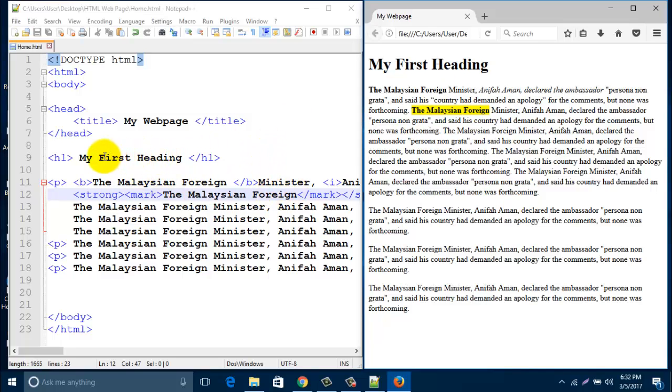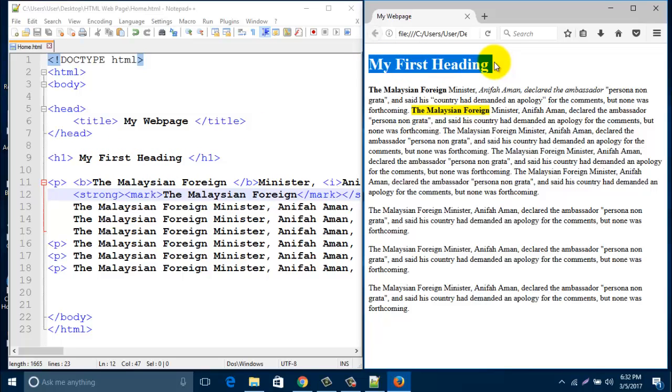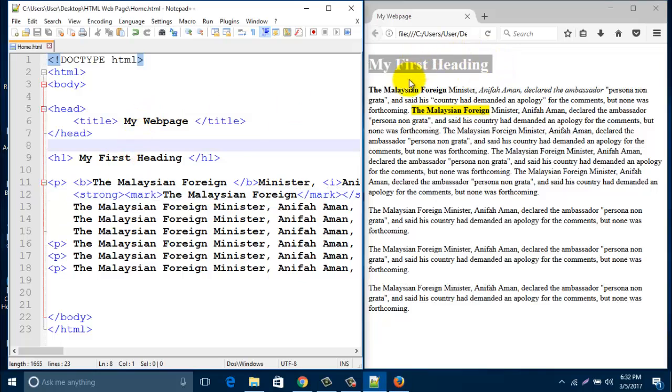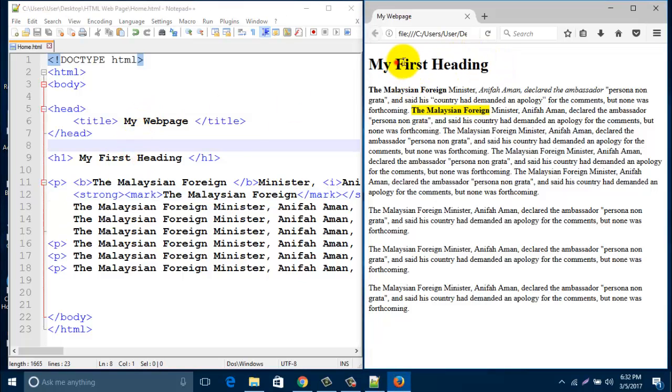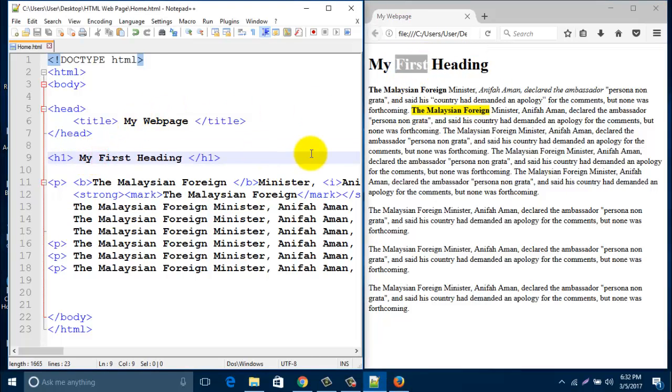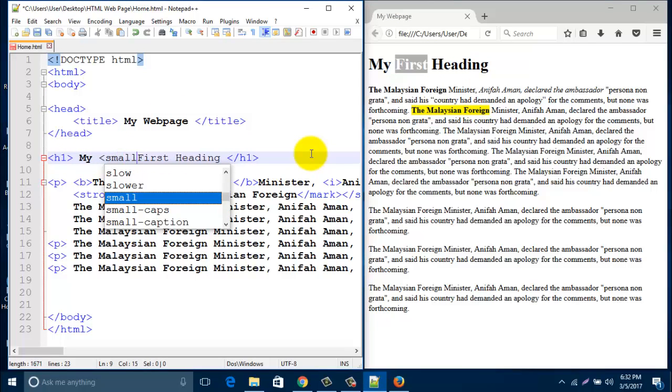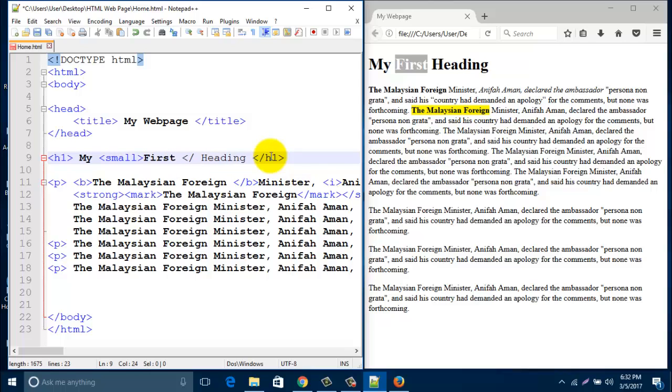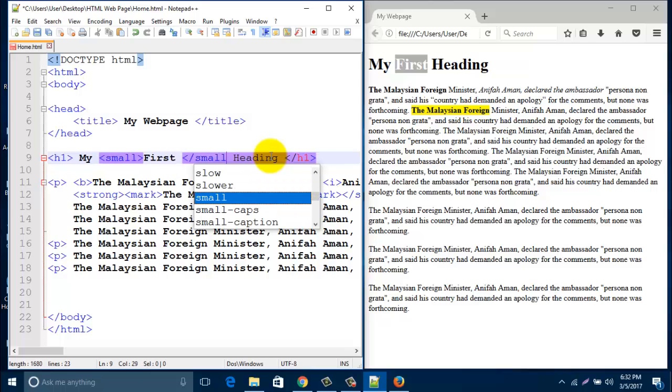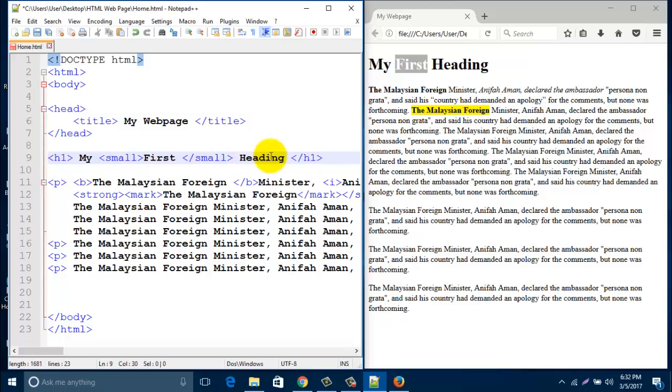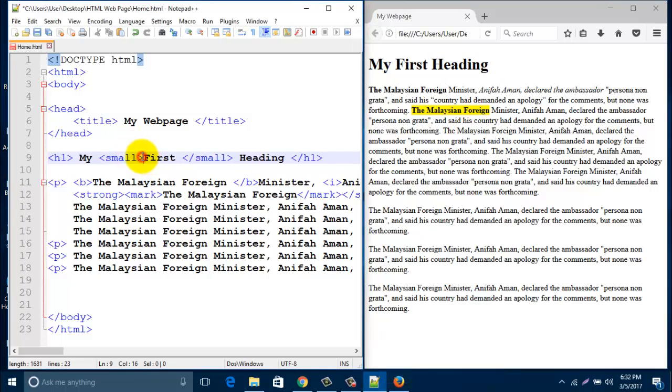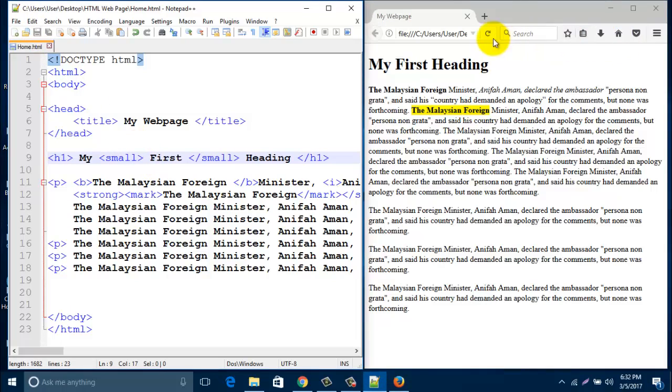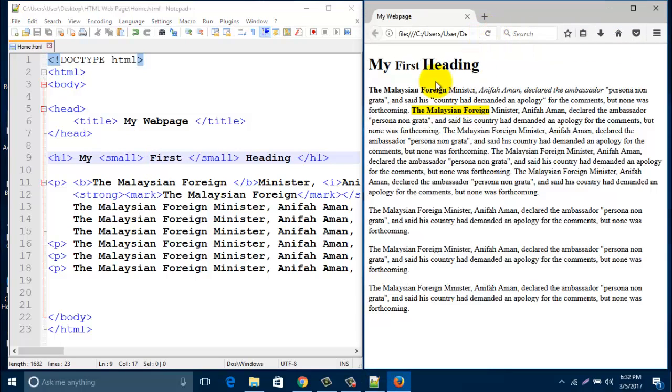Another tag is small tag. This is the heading tag with h1. If you like to make this word small, just type here small and end with slash small. What's the difference? Save it and refresh this one. Look, it's become small.